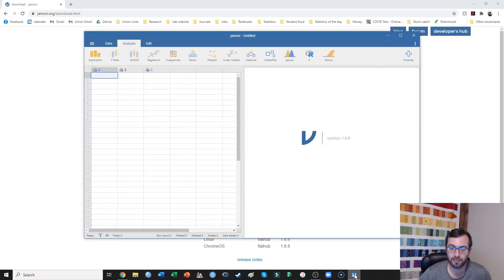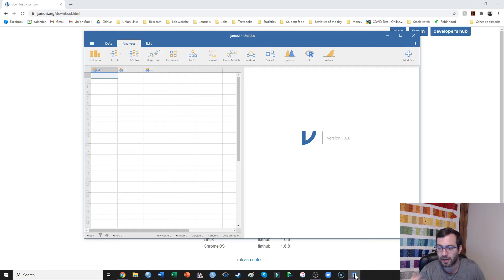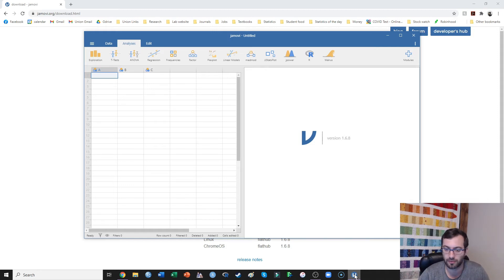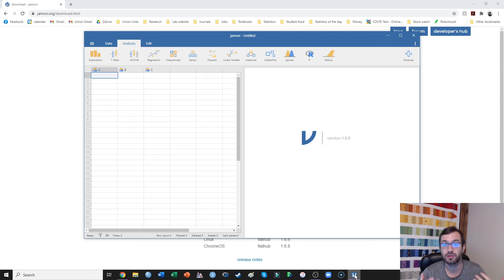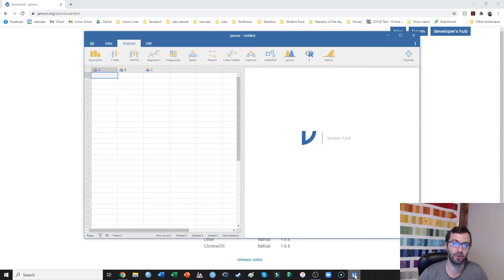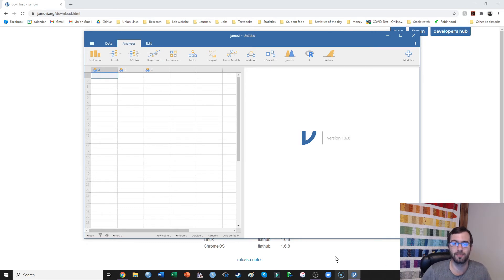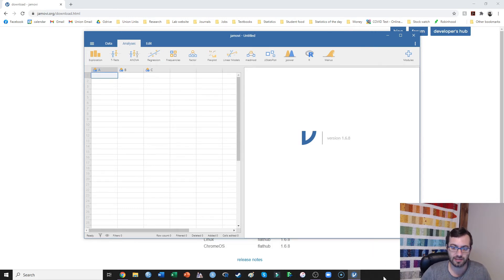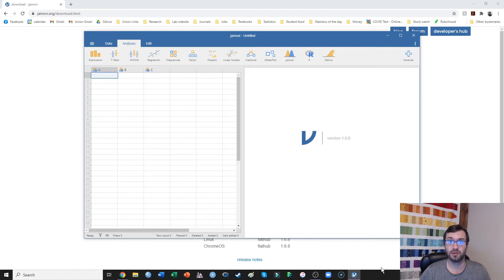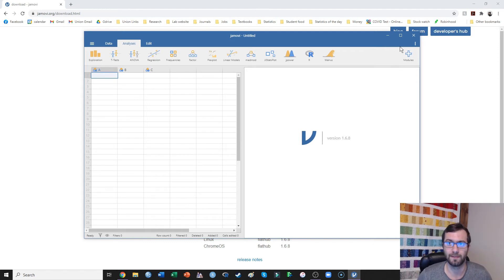And by the way, I've heard from a few people that, again, on a Mac computer, sometimes they have trouble locating it. Once you've installed it, you just need to go to your programs on the Mac. And then once you find Jamovi in your programs, I would also pin it down to your little taskbar here. And then you can just go ahead and open Jamovi that way.